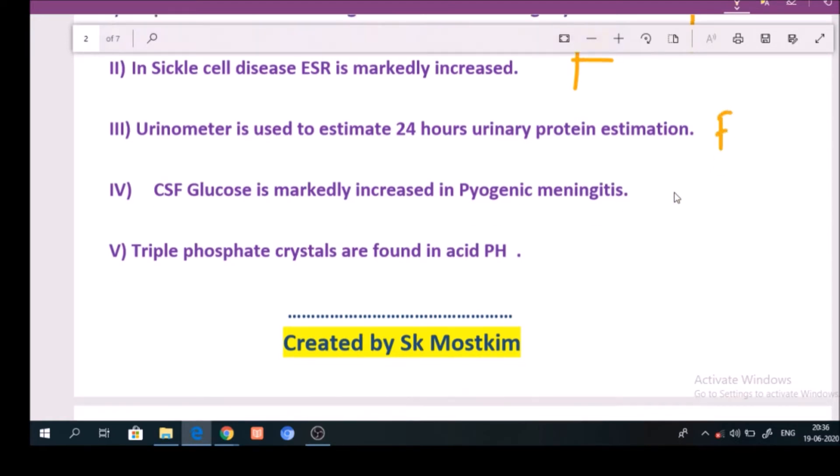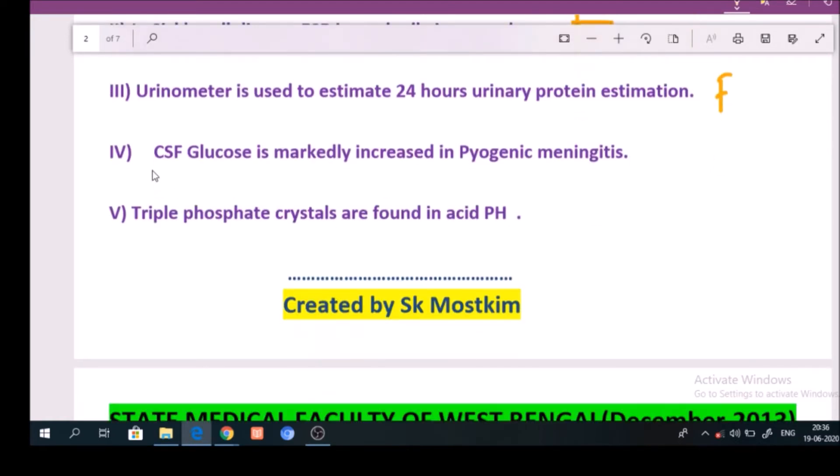Question number 4: CSF glucose is markedly increased in pyogenic meningitis. Answer: False.